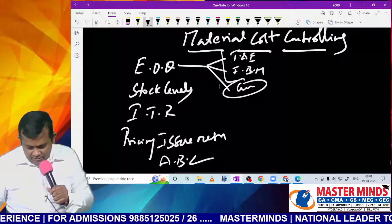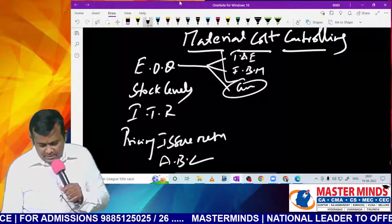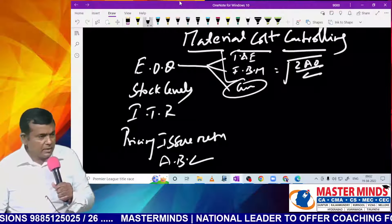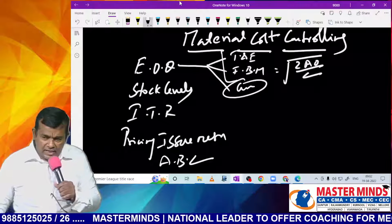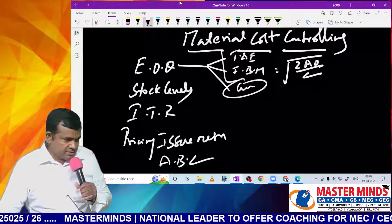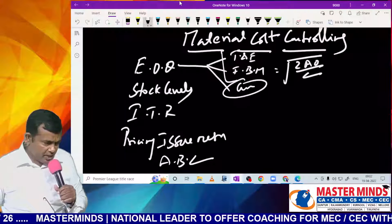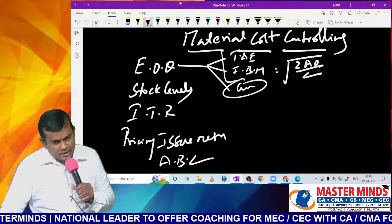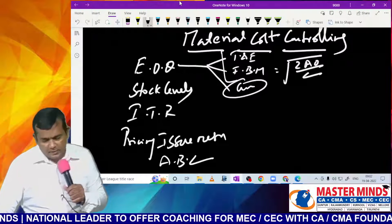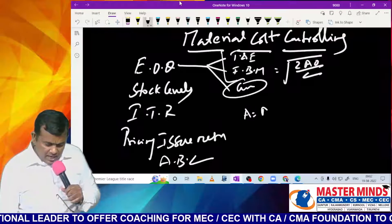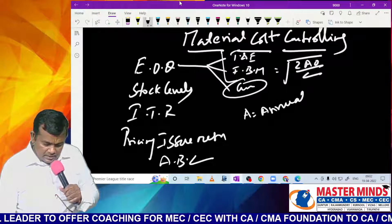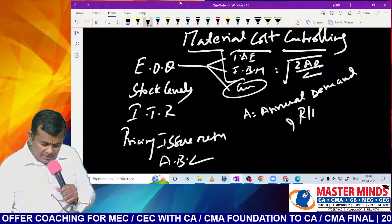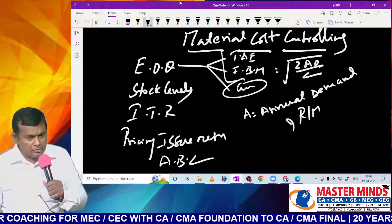The formula is: EOQ = √(2AO/C), where A = annual demand of raw material, O = ordering cost per order, and C = carrying cost per unit per annum.